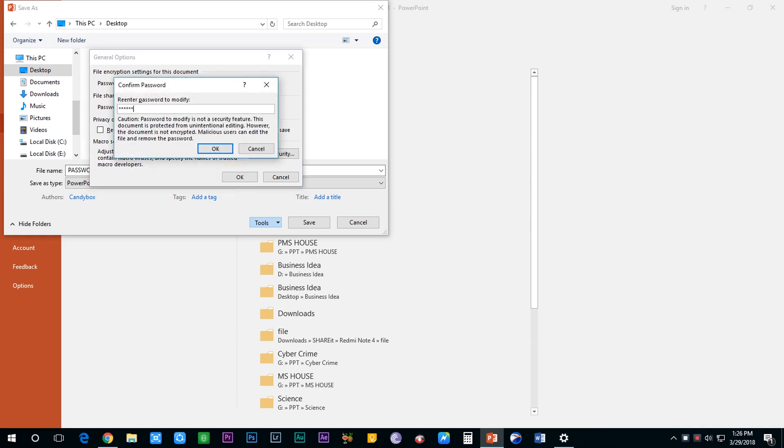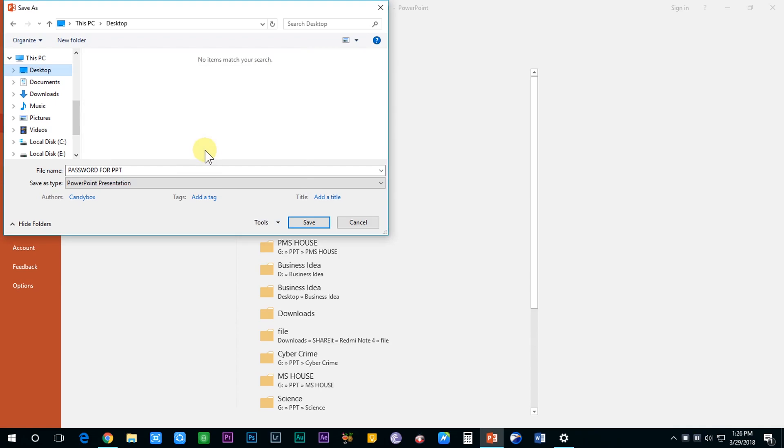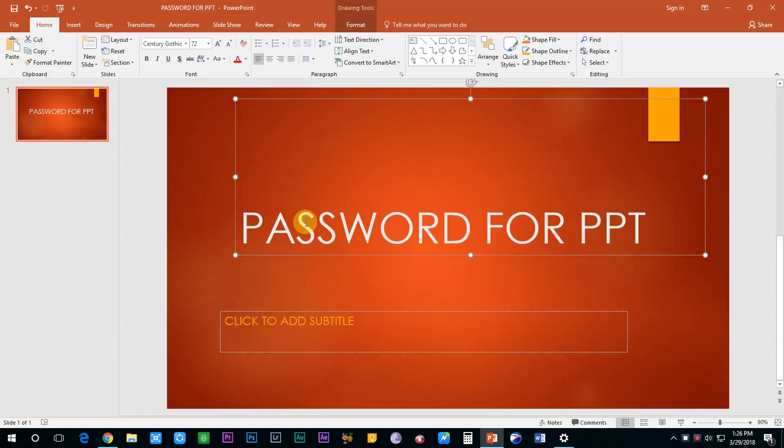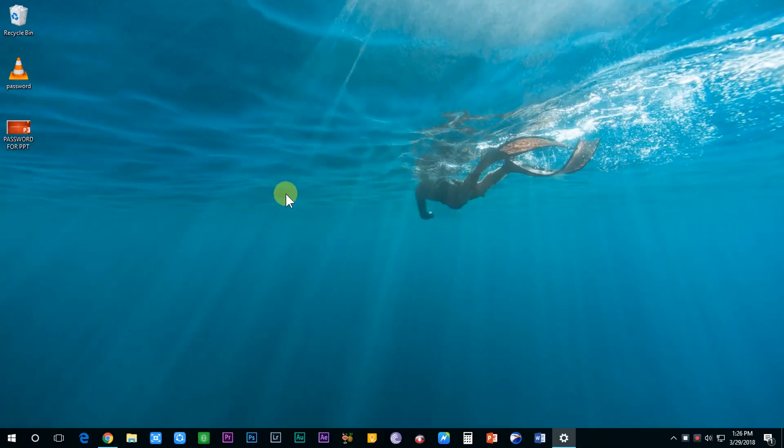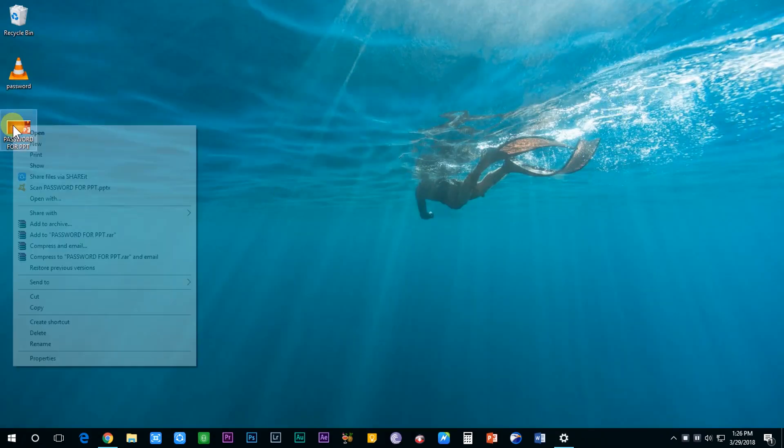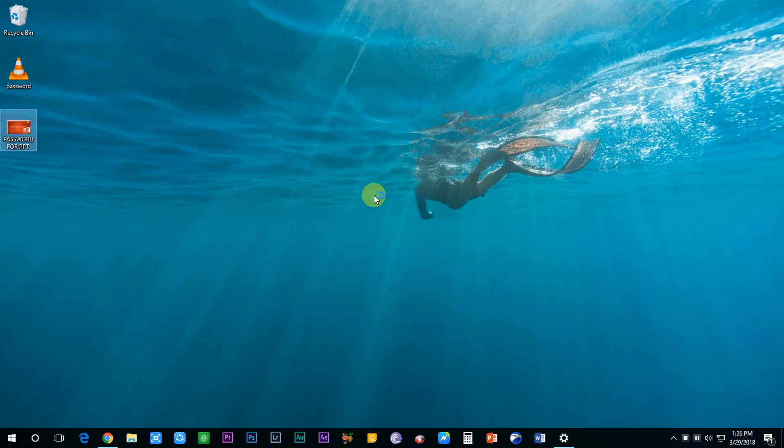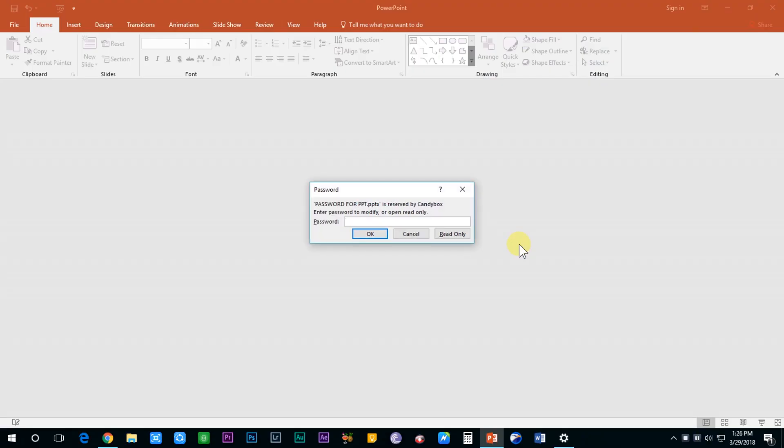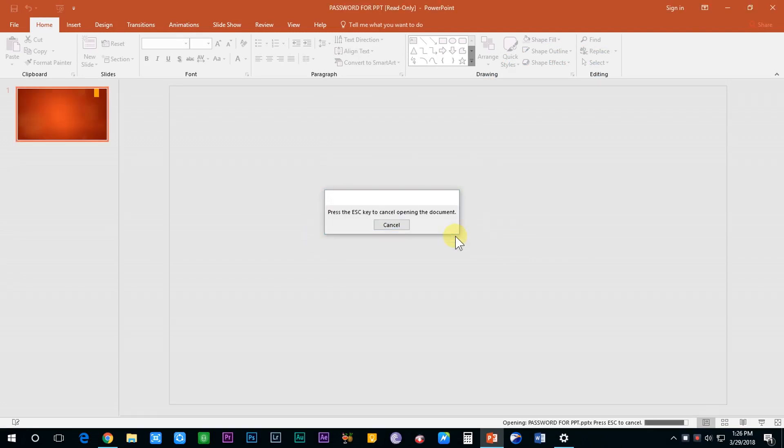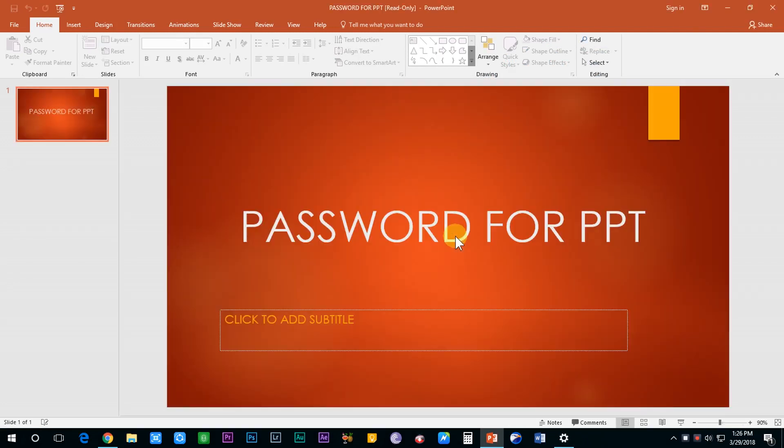Let's select this option and I will show you how this works. So I will enter my desired password and save the presentation file. Now when I open my presentation, it asks me to enter the password if I want to modify it, or there is an option to open the document in read-only format. Now when I open the file in read-only format...